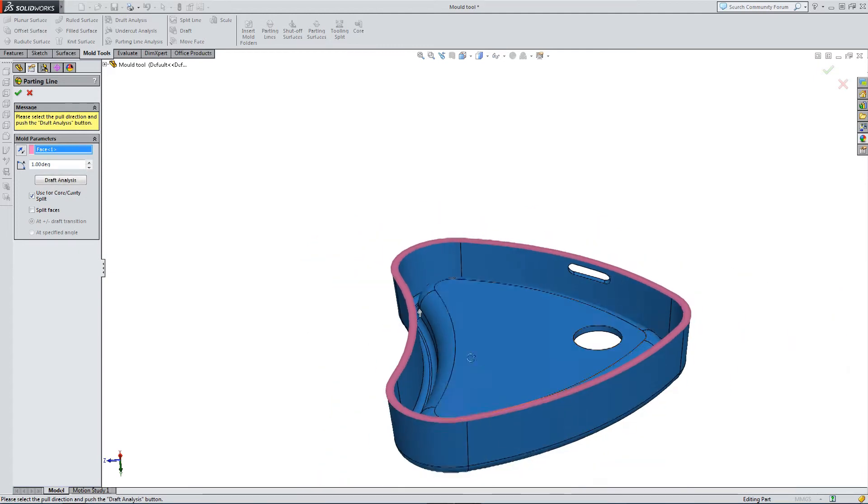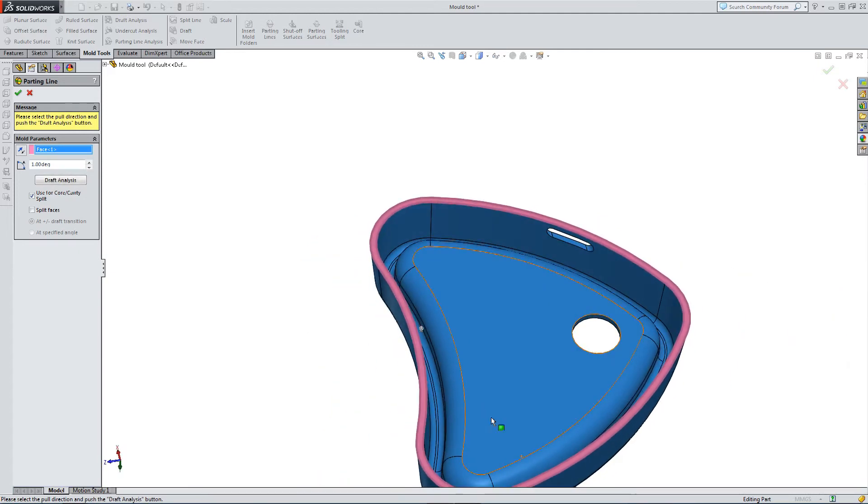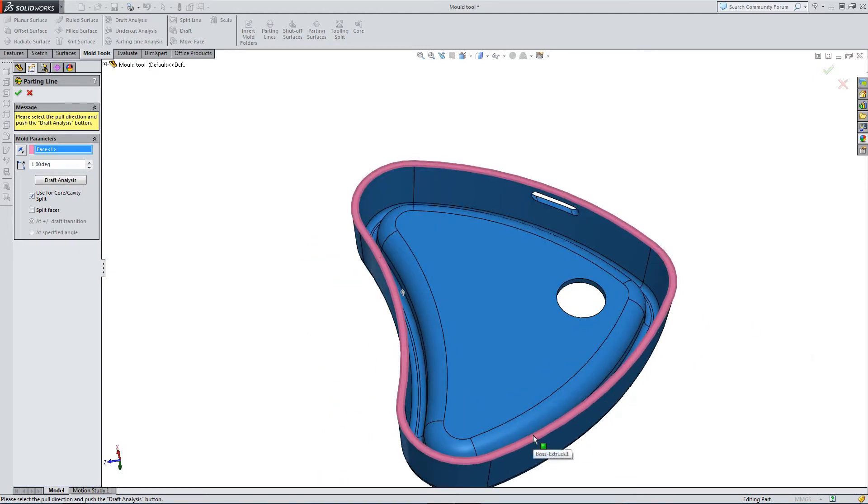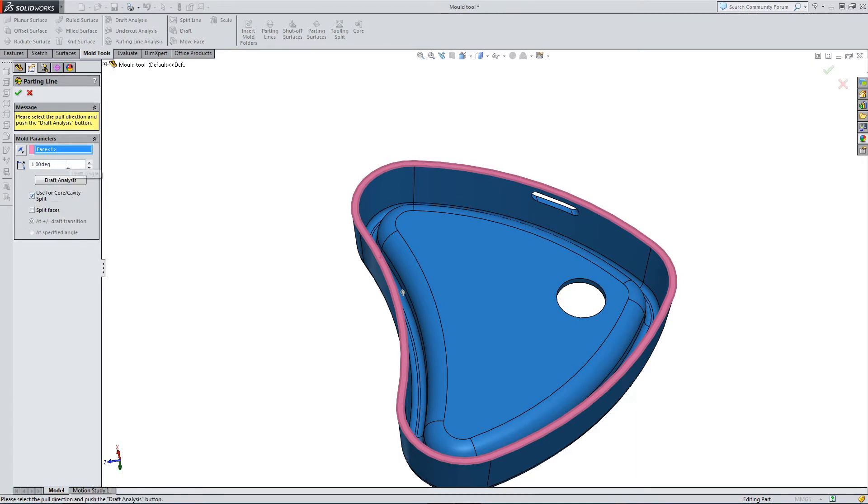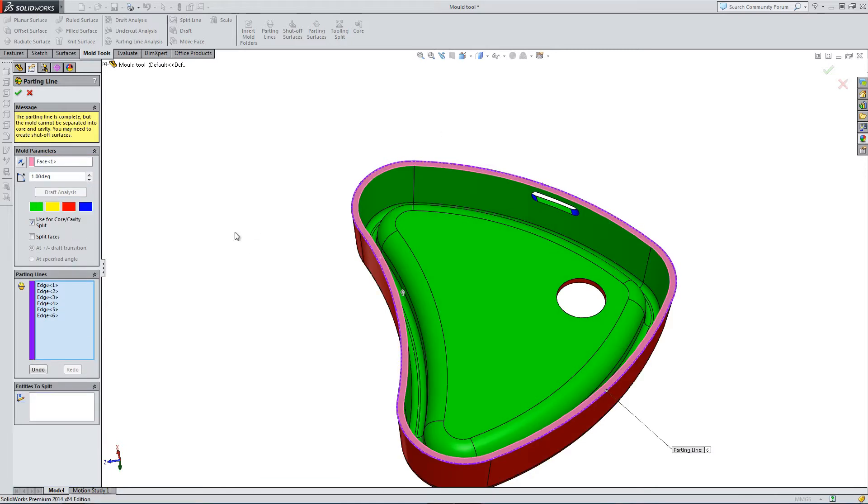So let's start by creating a parting line. I've already selected the parting line option. I've selected the base face. And I'm going to perform a draft analysis.